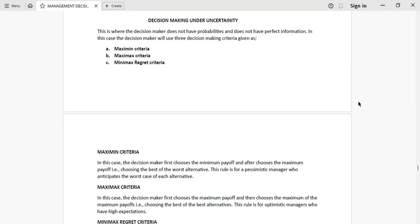Hello viewers. Today we are kicking off with our new topic on decision making under uncertainty. We've completed decision making under risk, where we had probabilities, perfect information, and options of getting perfect information. Now we need to look at a situation where we can't actually have anything that is going to help us know the outcome of any given event.